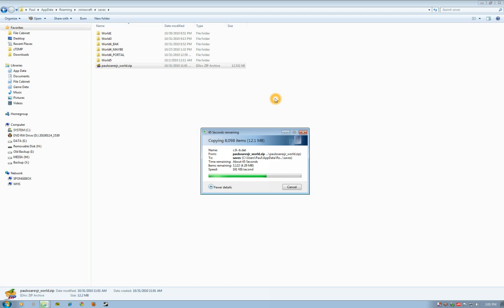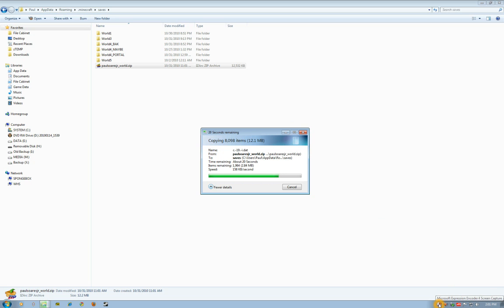By the way, I'm using Microsoft Expression Encoder for screen capture to record this. Just downloaded this today. It's a free tool, but you're limited to 10-minute recordings unless you pay for it.